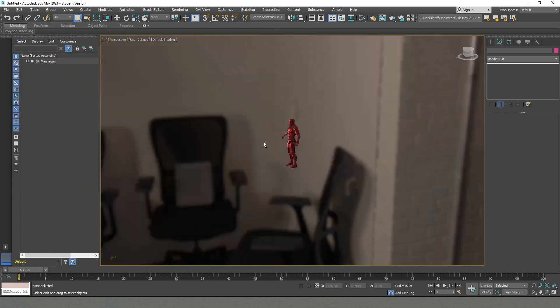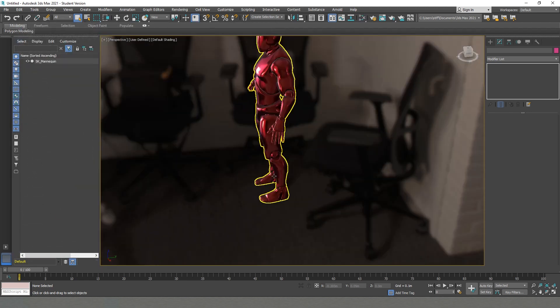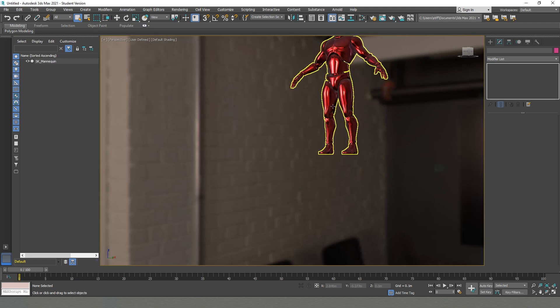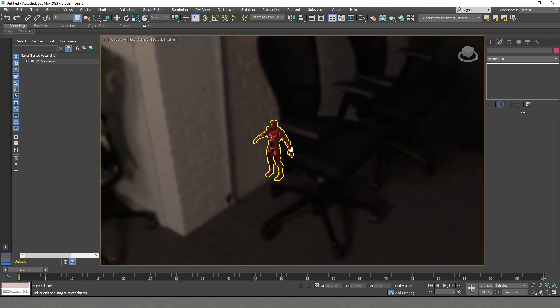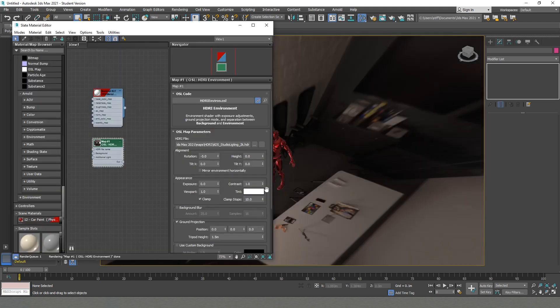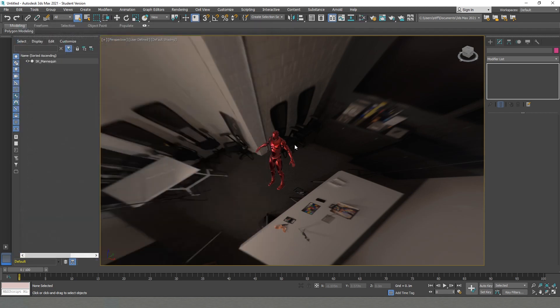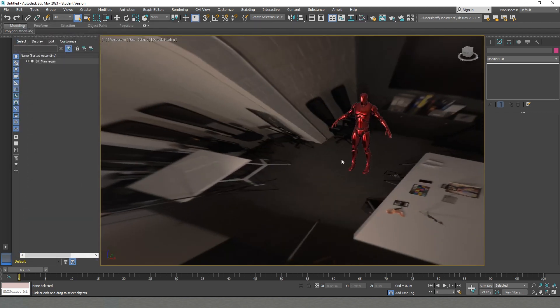So we can see that at the moment if we're zooming out, our HDR is just static. But if we come here and turn on the Ground Projection, we can see that it places our model on the ground.